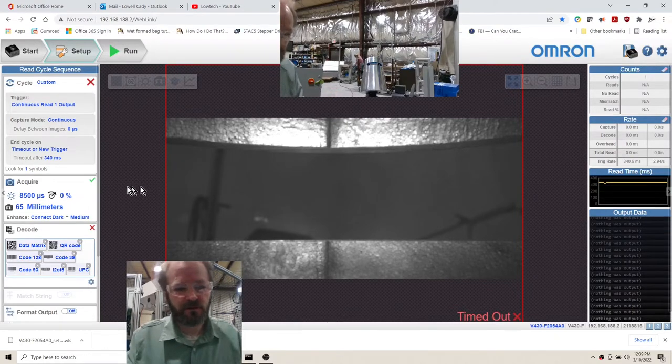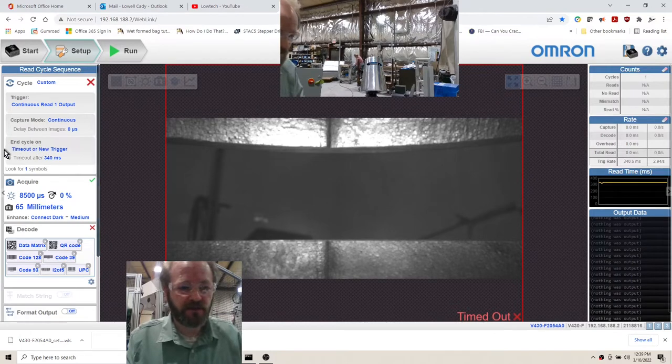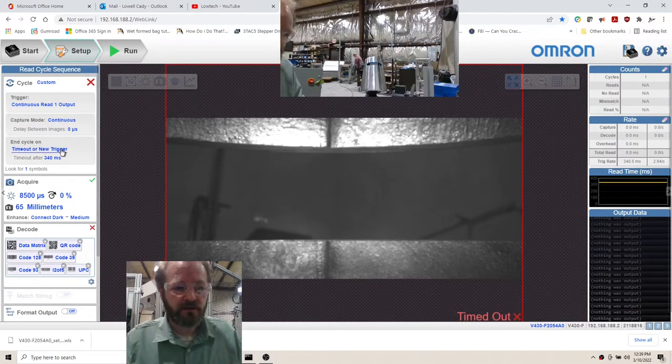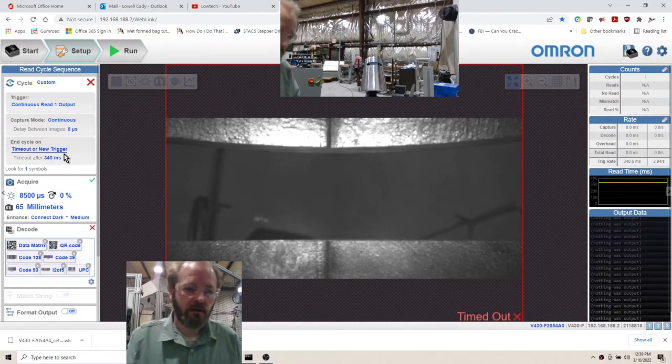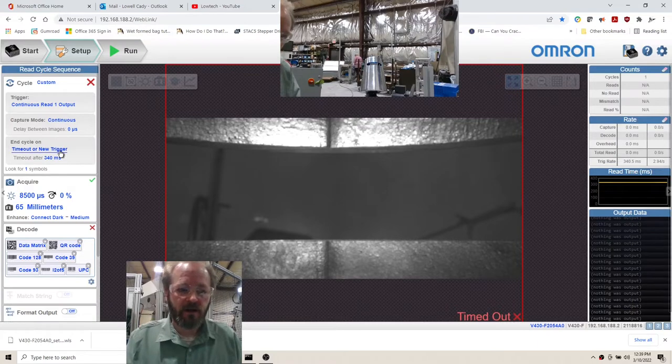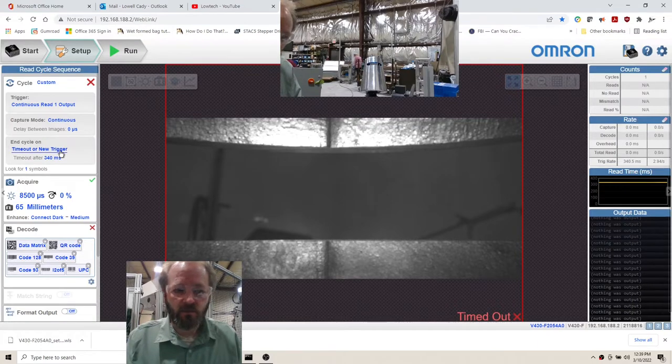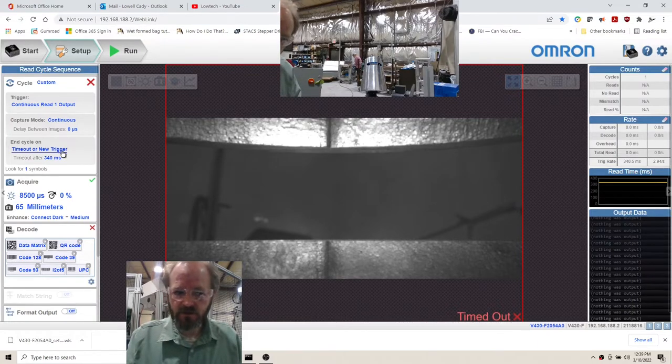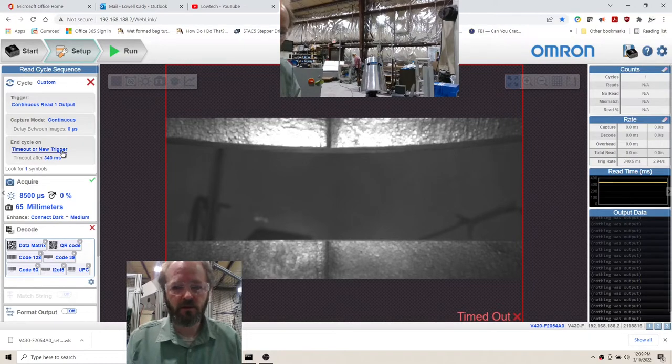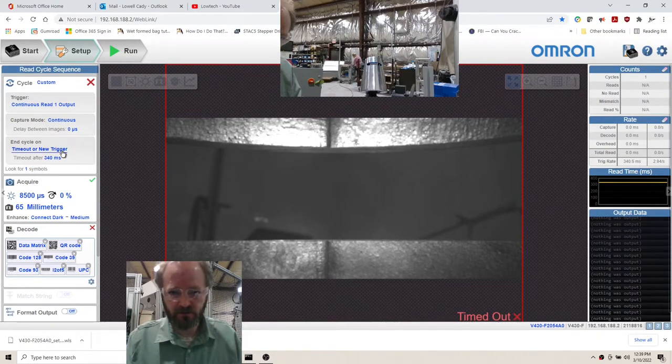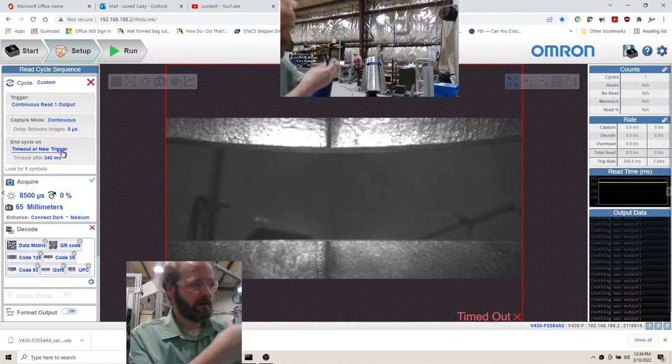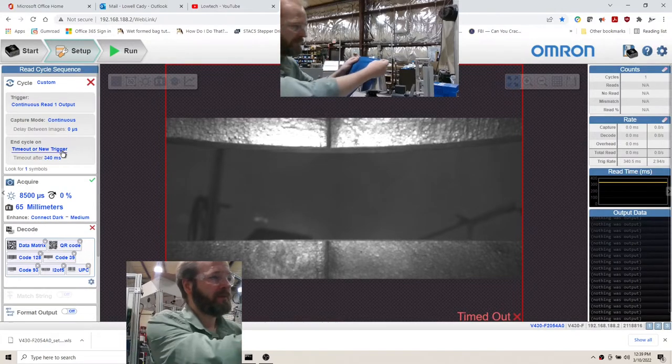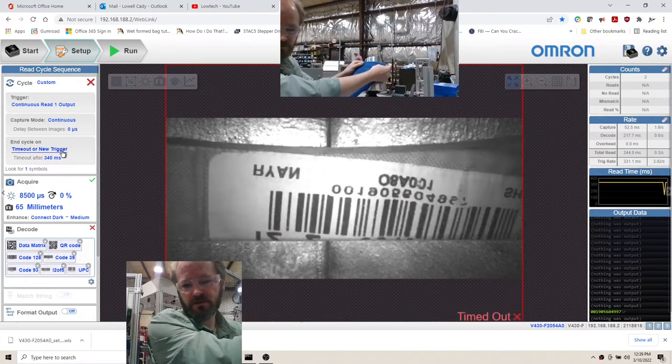The solution to the connection problem is the end of cycle timeout or new trigger. It was previously set just to new trigger and that would prevent the web link connection from being made. So let's just go through what this is doing.